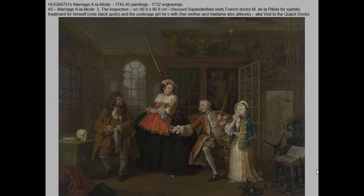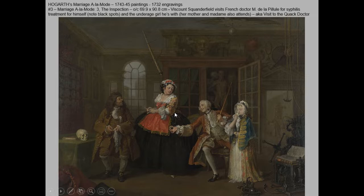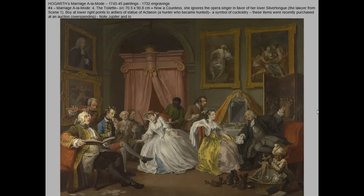The next scene is tragic. You can see black spots indicating syphilis on both of them — suffering from sexually transmitted diseases. Squanderfield is now visiting the French doctor, trying to get syphilis treatment for himself and for a young girl he's obviously exploiting, with what is probably her mother arranging the whole thing. He is cheating on his wife in a terrible way and exploiting other women on top of it.